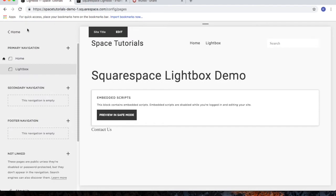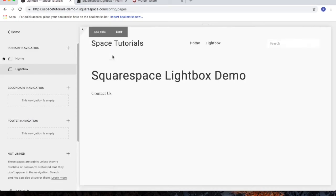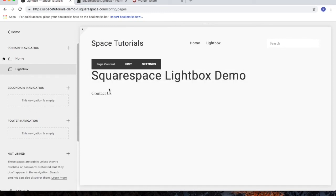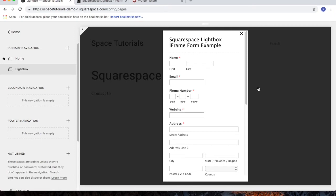Since we are in edit mode, click the refresh button. Now if I click on contact us, the lightbox with my form should appear. And as you can see, the form appears in a lightbox.